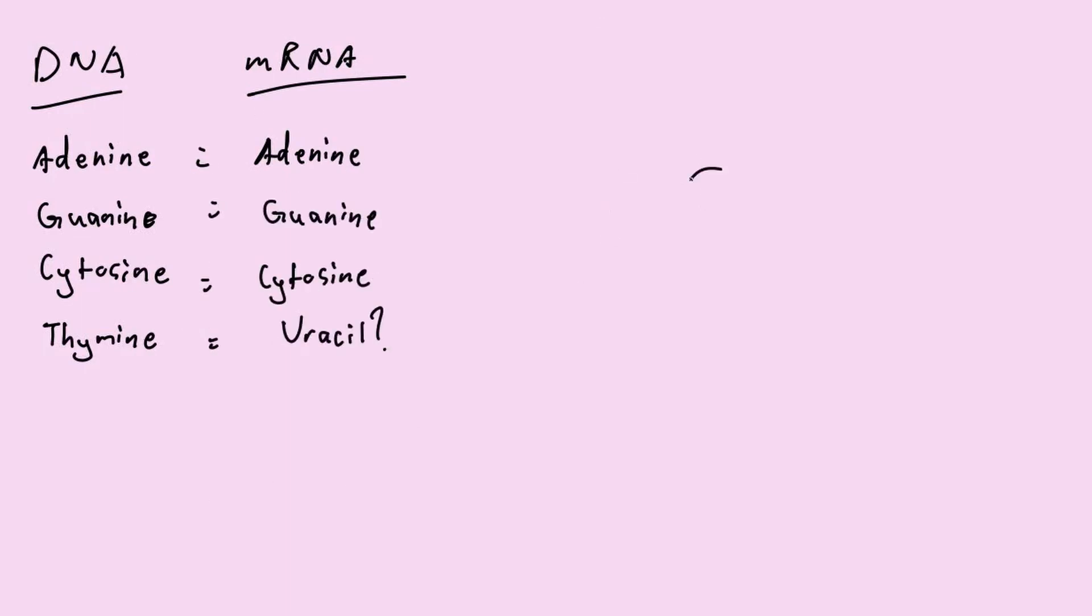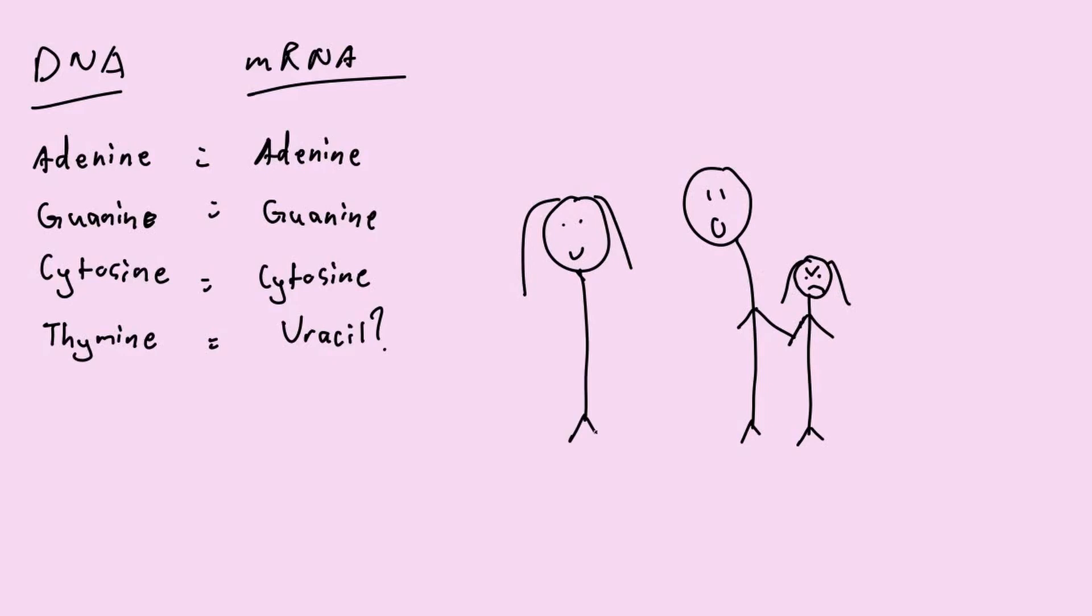However, the complementary bases would still be the same. G would still go with C, A would still go with T, but in mRNA, A would go with U instead.